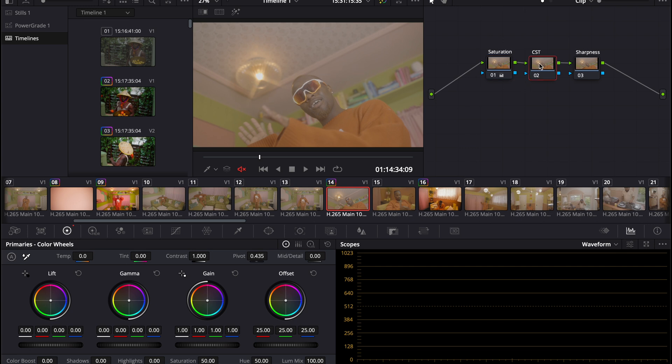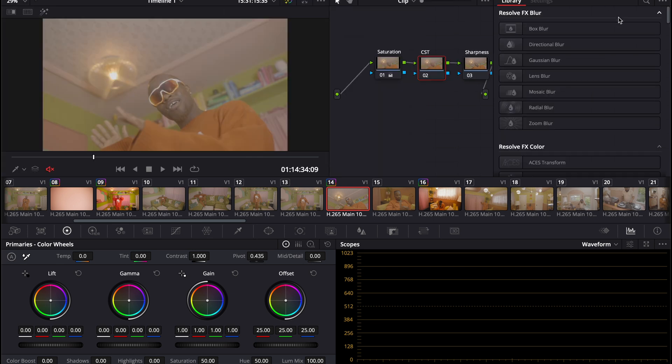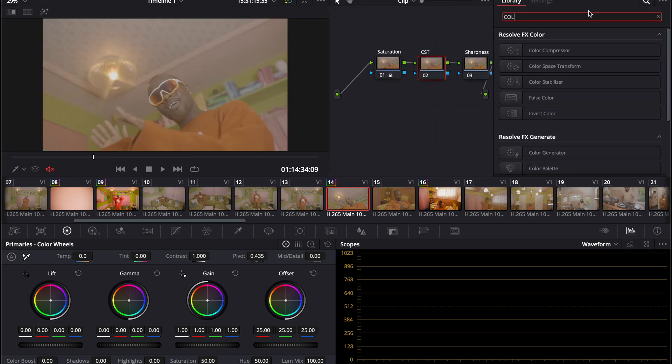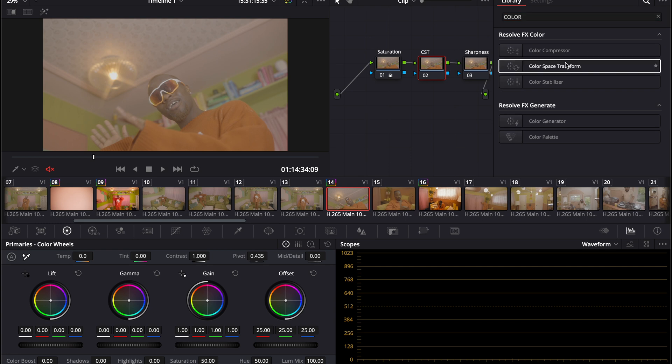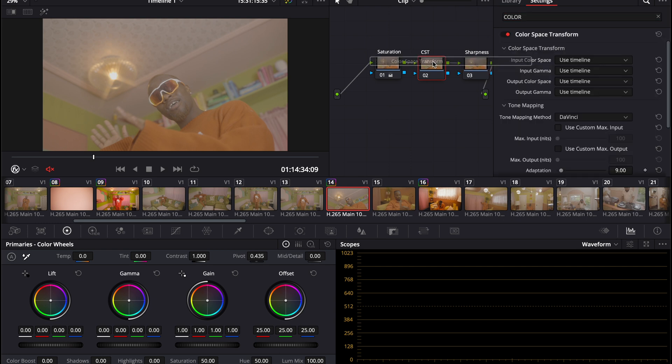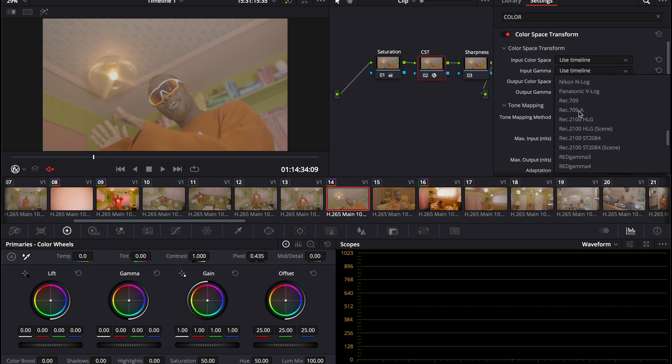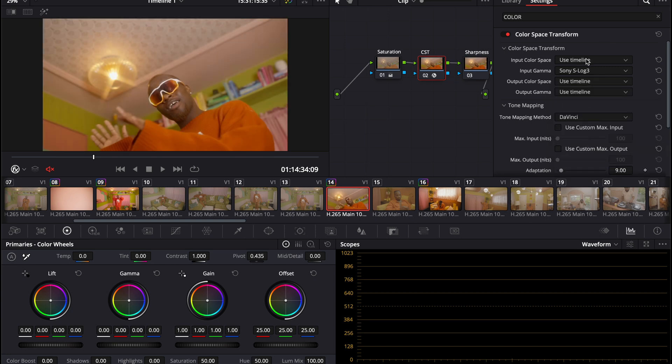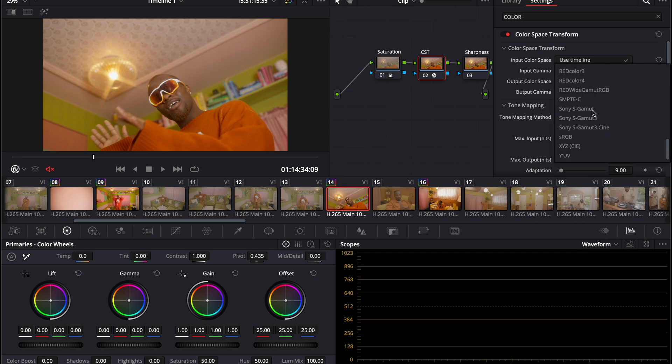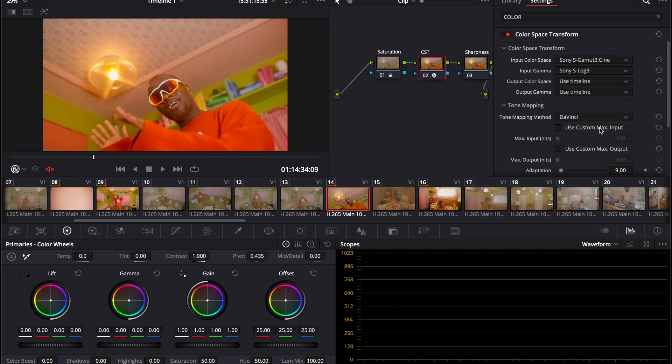Then I'll go to my color space transform tab. I'll go to effects, search color space transform. When you're shooting any type of S-Log footage, this is the primary method I've learned for how to properly convert your footage. You go into input gamma and choose S-Log3. Then for the input color space, change that to S-Gamut 3, and boom, we see that pop, we see that glow in our image.